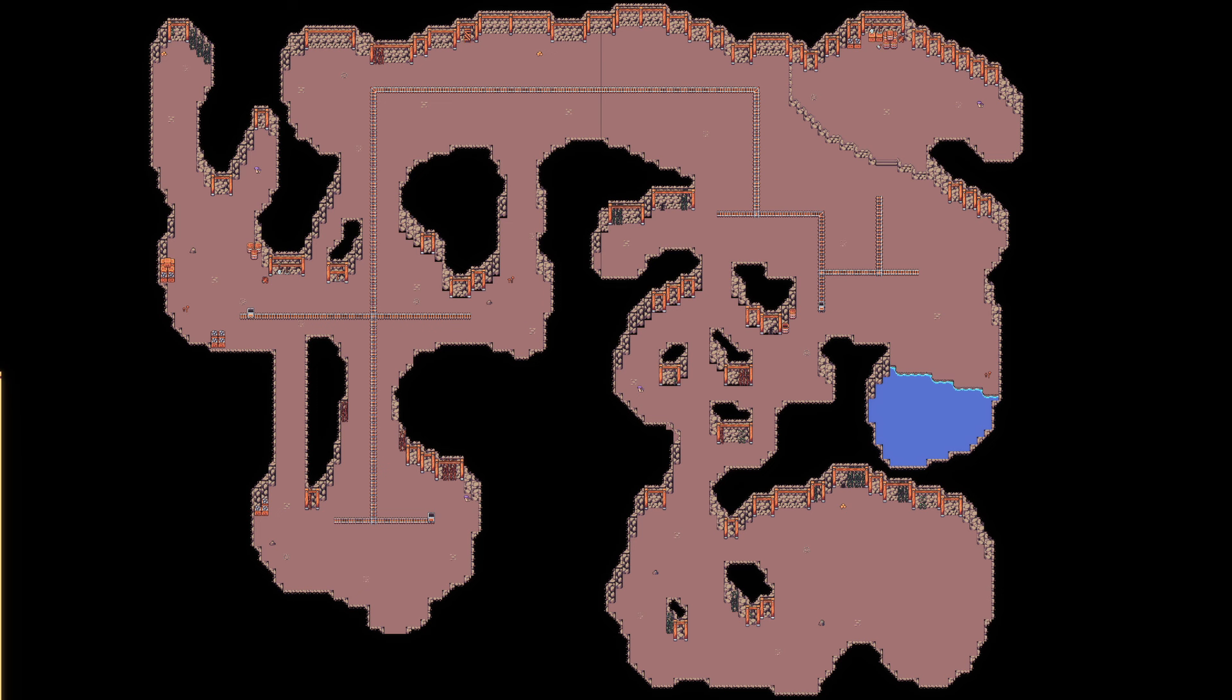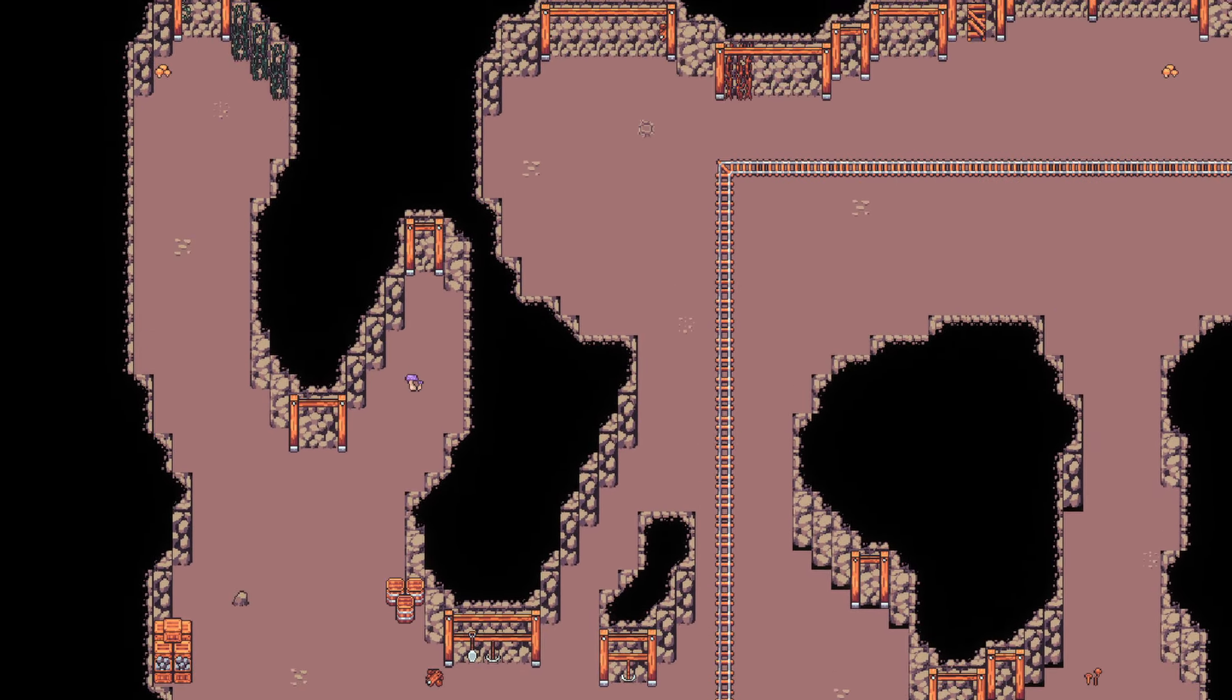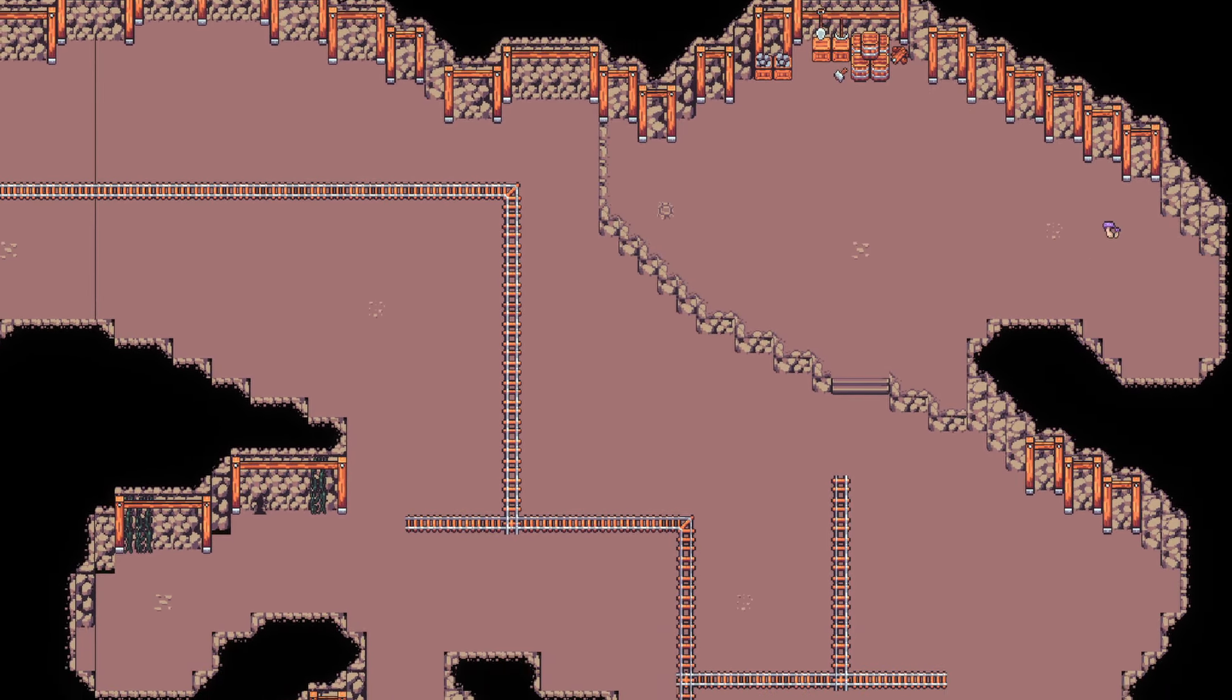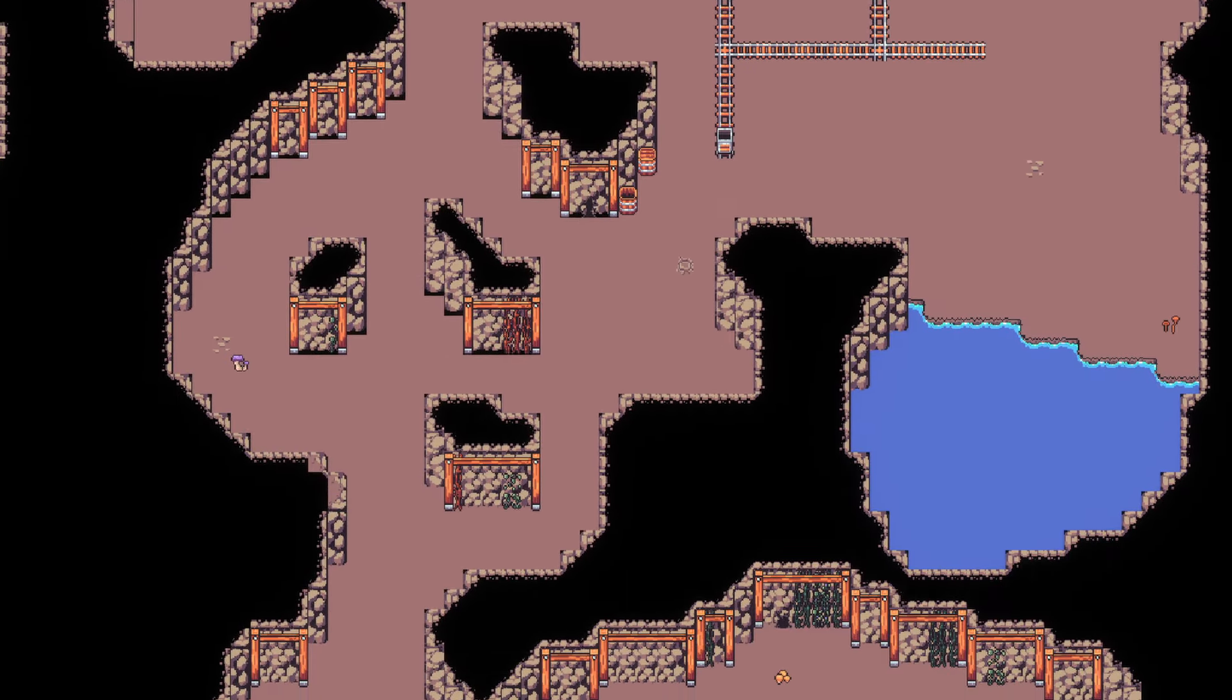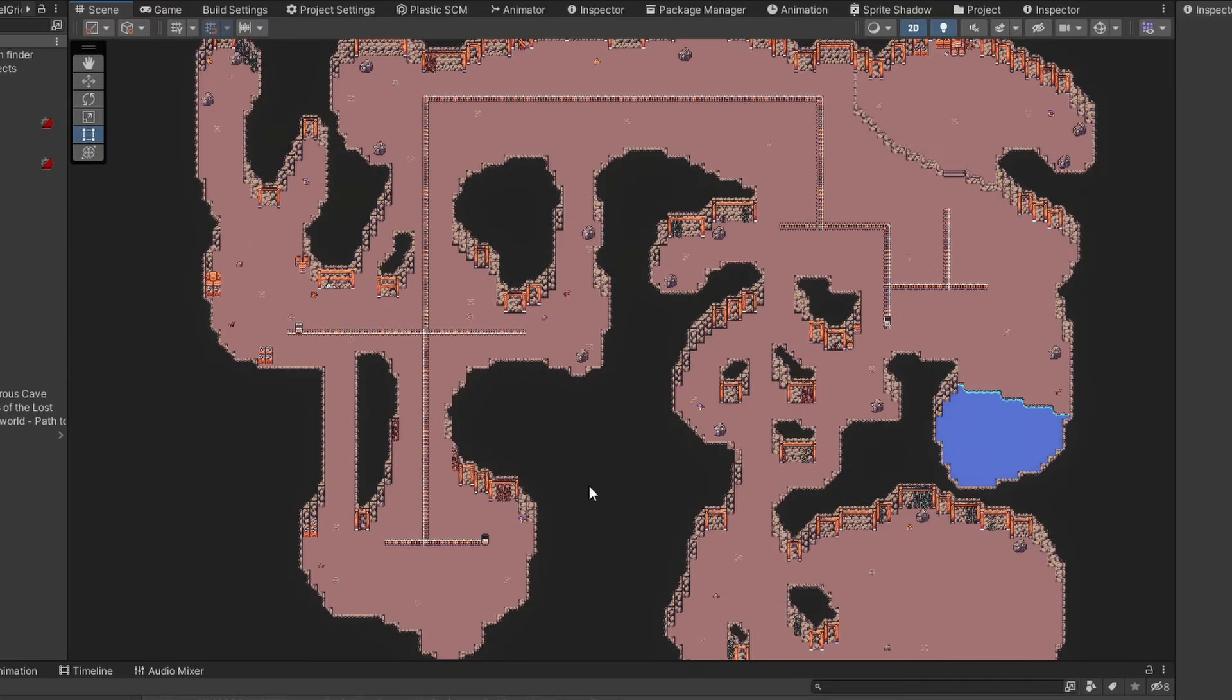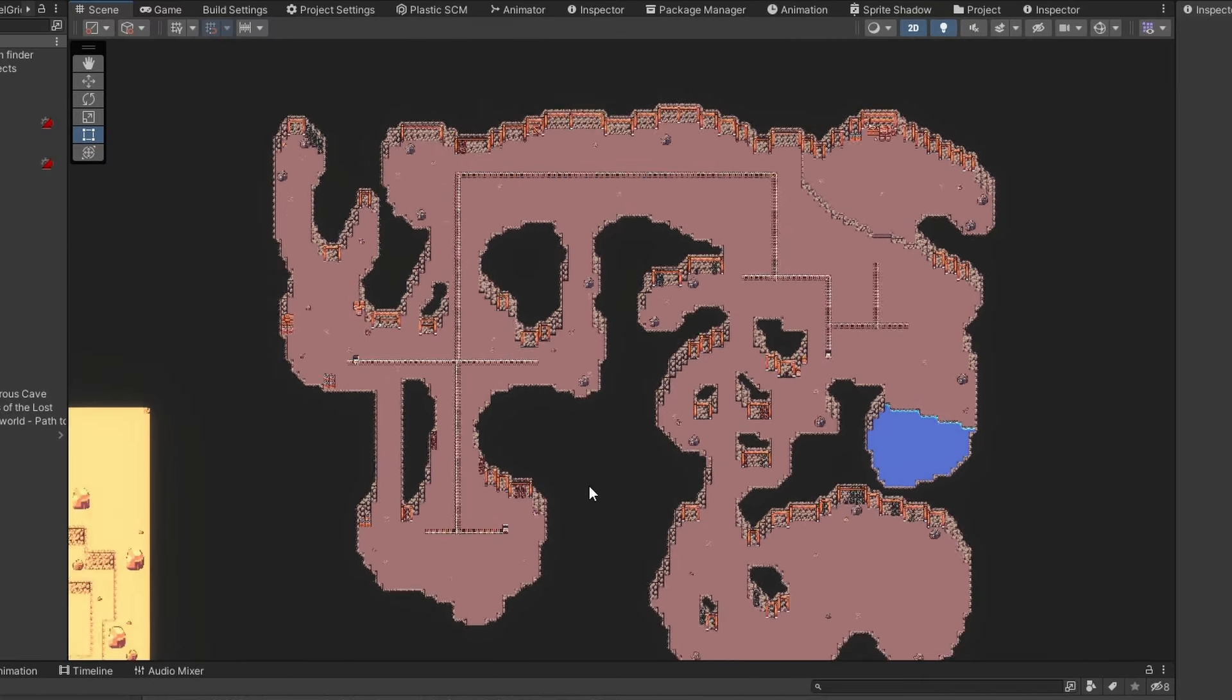And look at that, not bad for a first pass. It will look a lot more lively once I get enemies and harvest node spawns added to it, but for now it's pretty decent. Before I cut this video short, there is a little bit of progress on the Beehive dungeon.